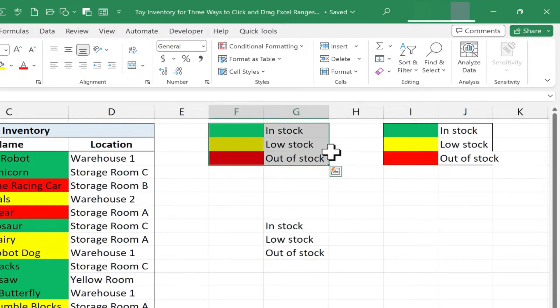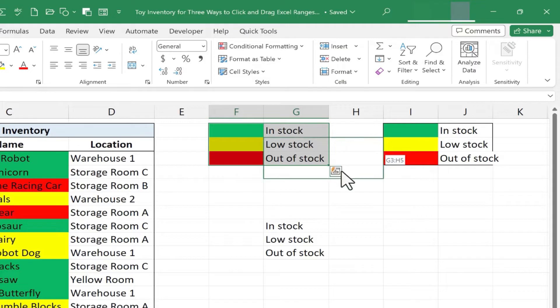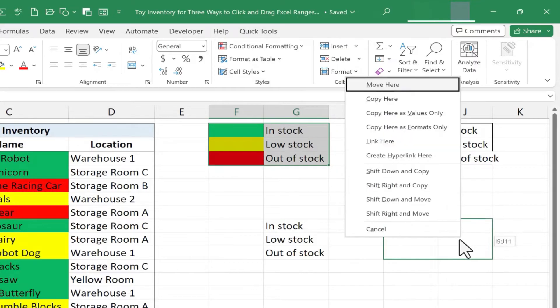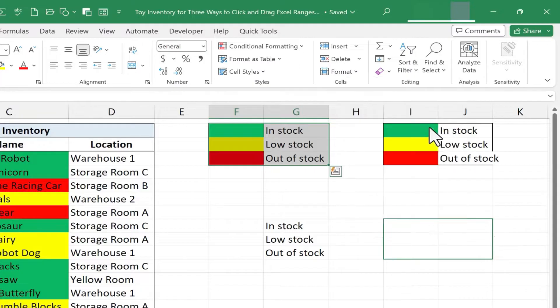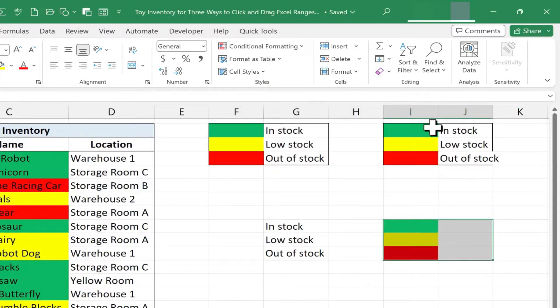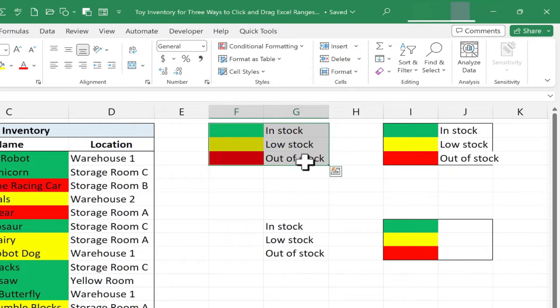Let's try it again. I'll click and drag to select my range, right-click on the edge, and drop it here. This time, I'll copy here as formats only. When I do that, I get only the formatting, no values.